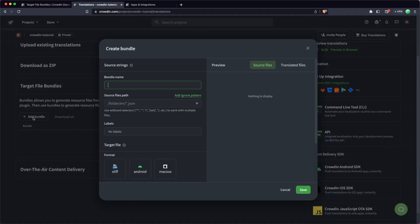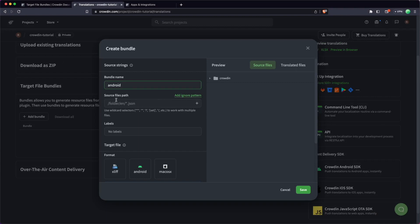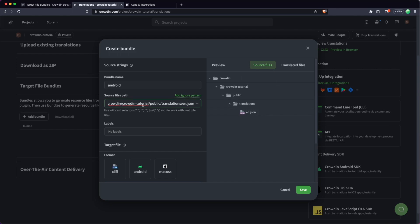I'm going to click add bundle here and I'm just going to add one for Android, and we'll do one for iOS later on. One of the first things we need to do here is enter the source. So in my case, it's the en.json file, so we can open that out here. I'm just going to paste in the path that takes us directly to this single file. But again, you can basically choose wherever your sources are coming from.